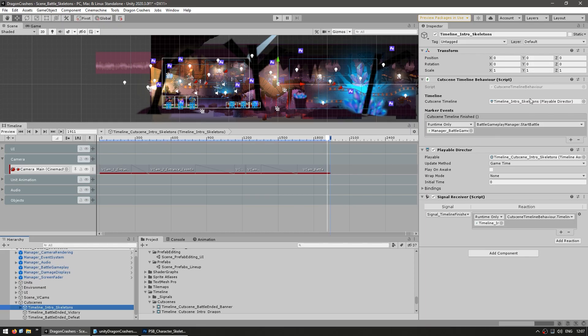Finally when the Timeline actually ends, when the cutscene Timeline is finished, it goes into this script and calls this function to actually start the battle. If you've got cutscenes in your game, then you should learn how Timeline works. It can definitely save you a ton of time.